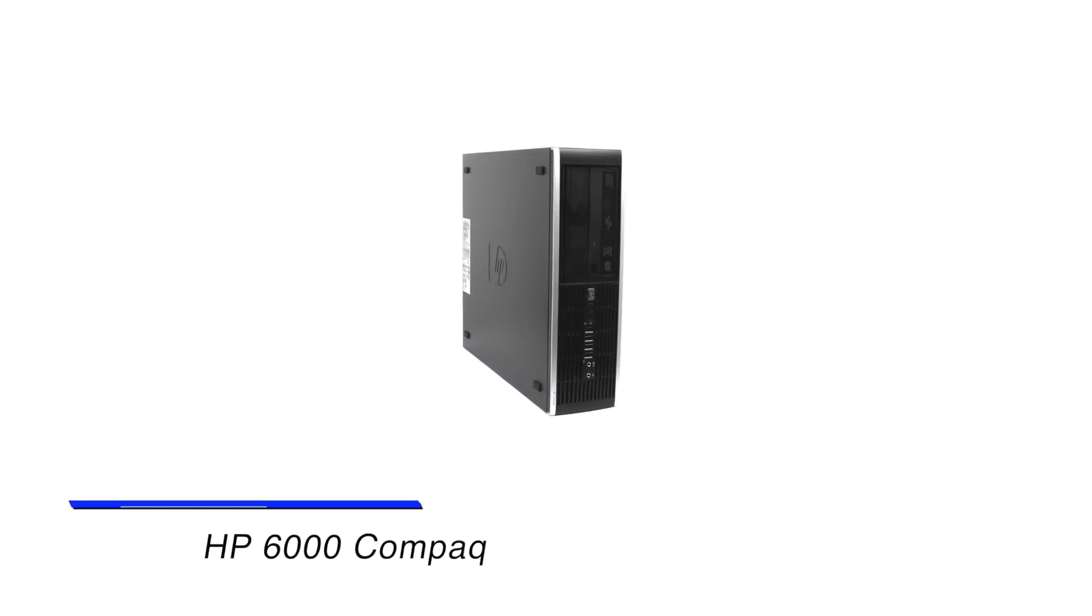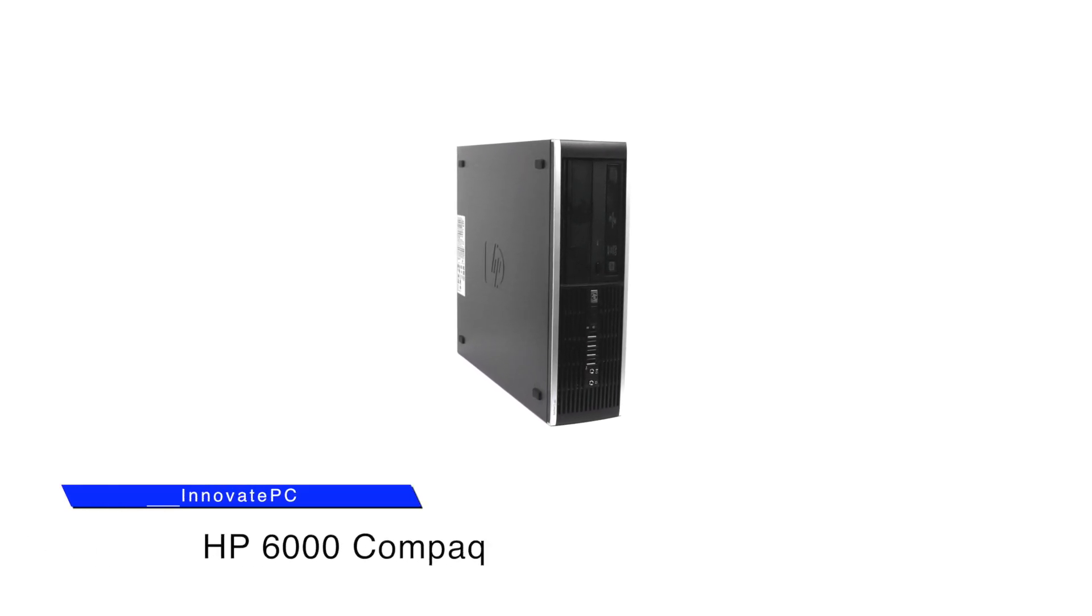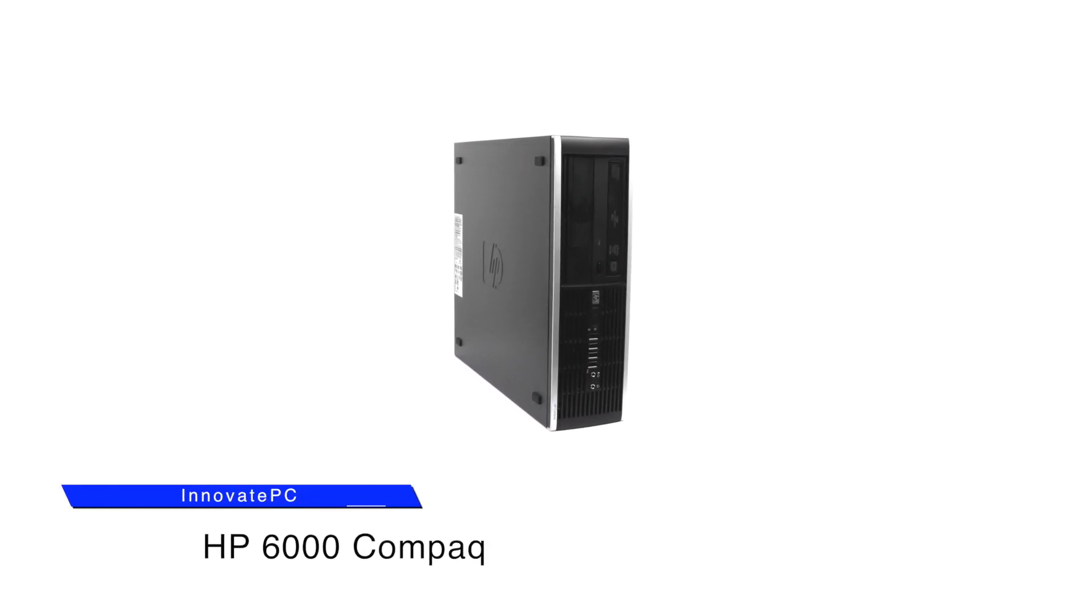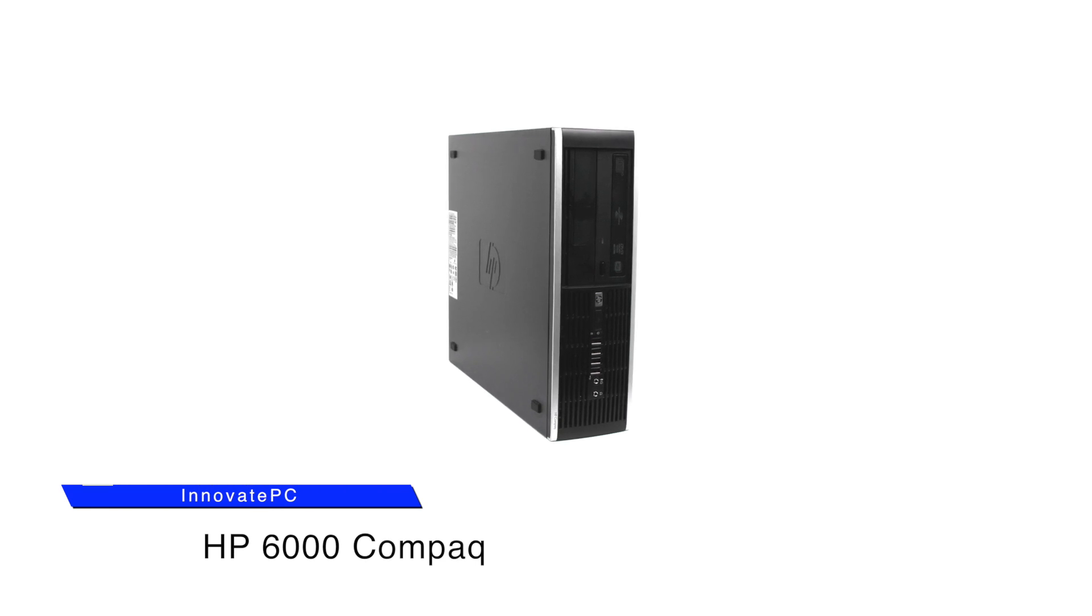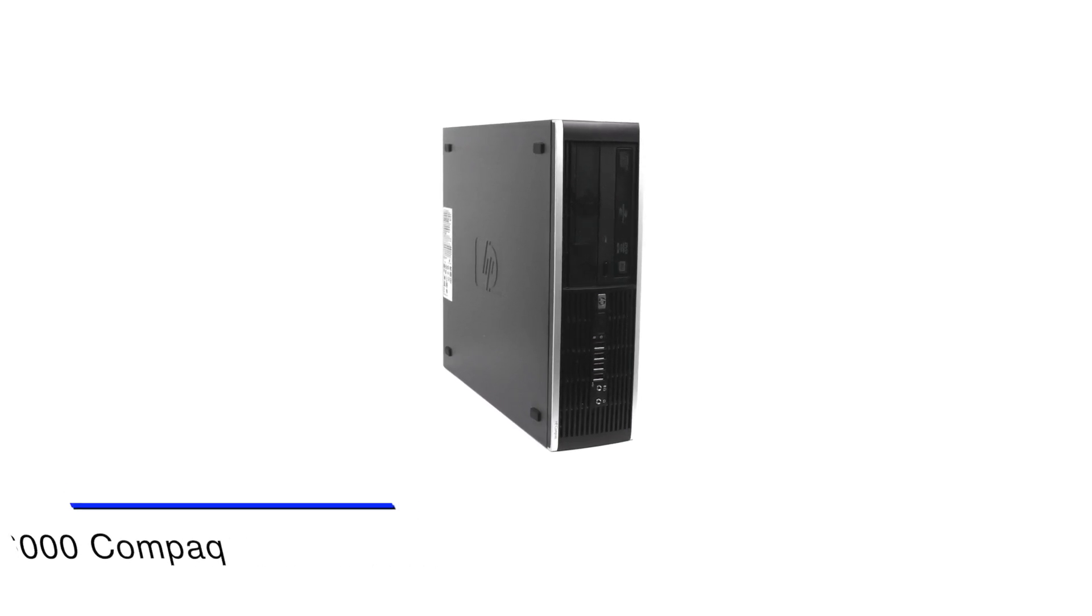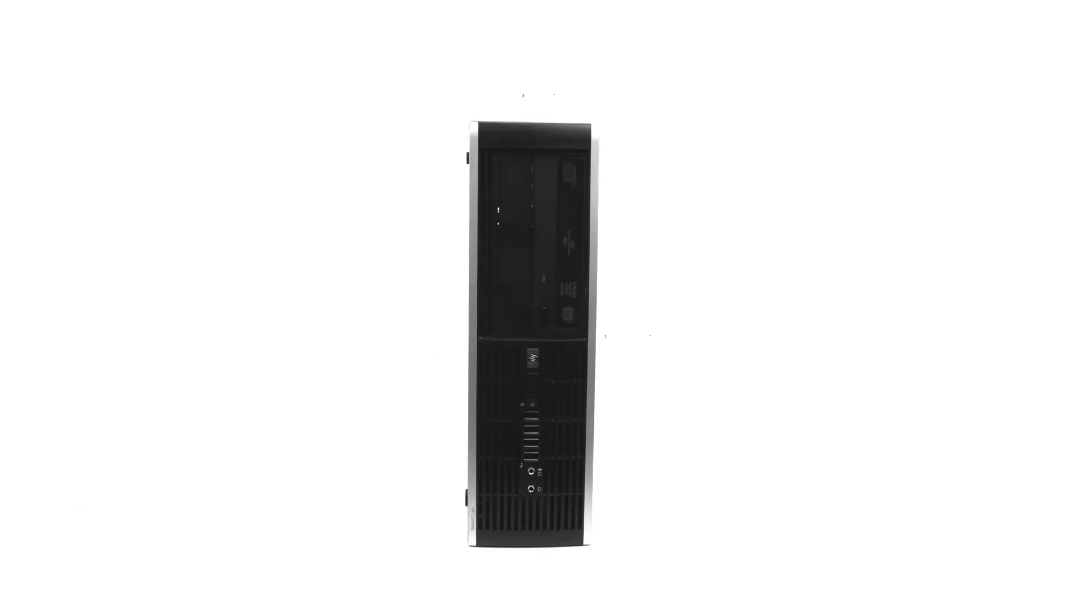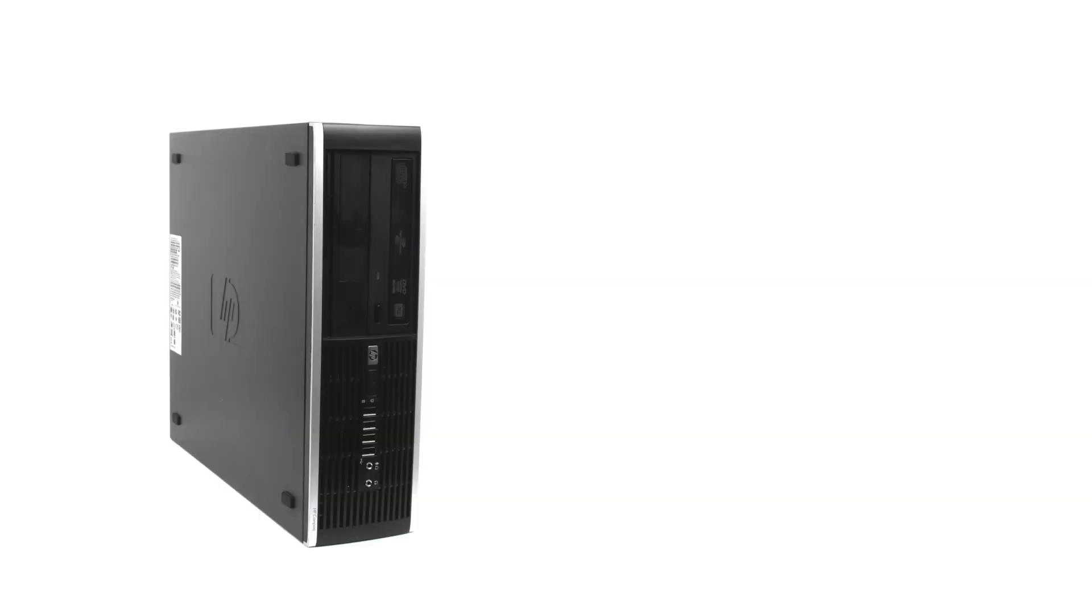Designed to keep up with your toughest workday, the HP Compaq 6000 Pro Small Form Factor PC is a powerhouse of computing technology, converging high performance, efficiency, and organization into its small form chassis design.